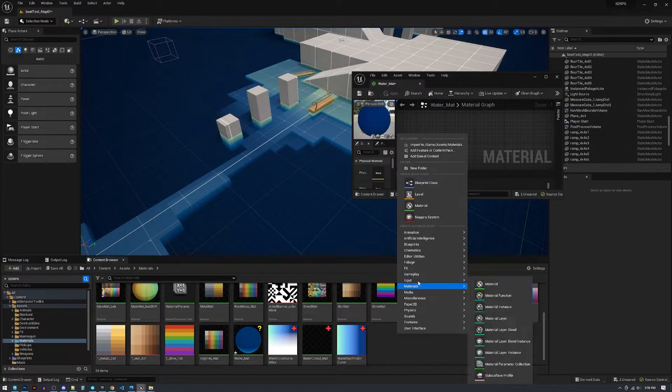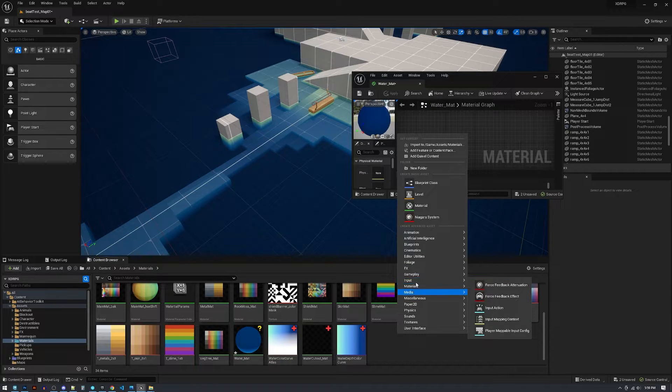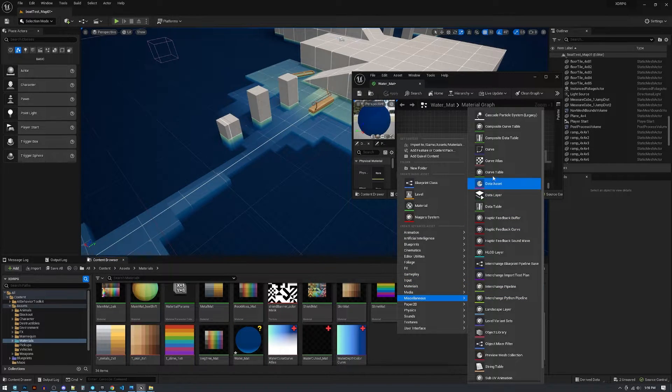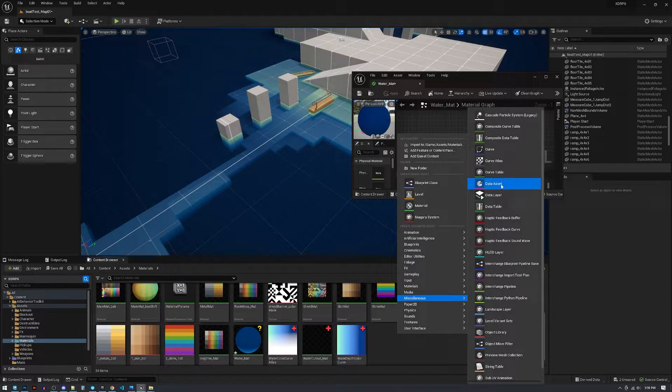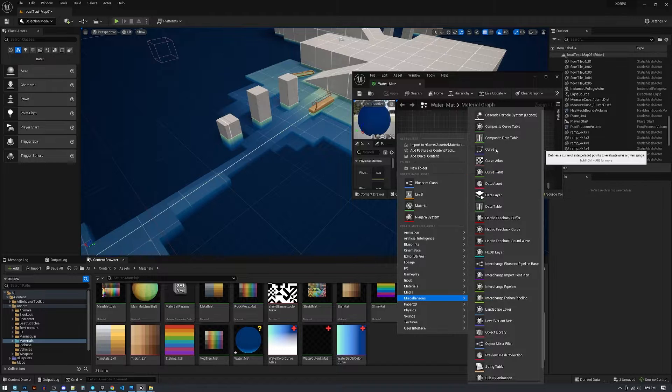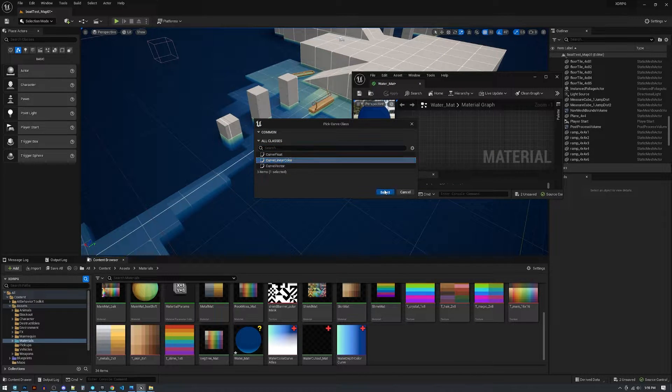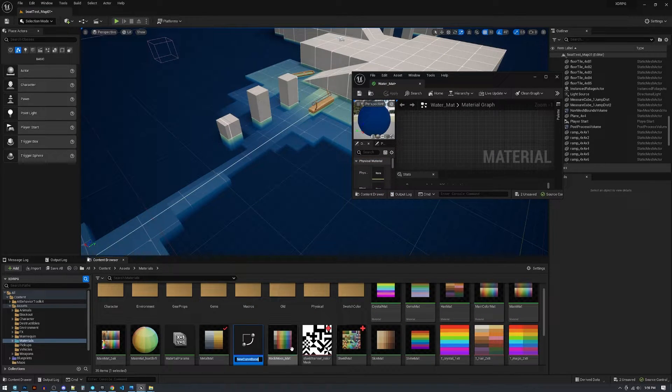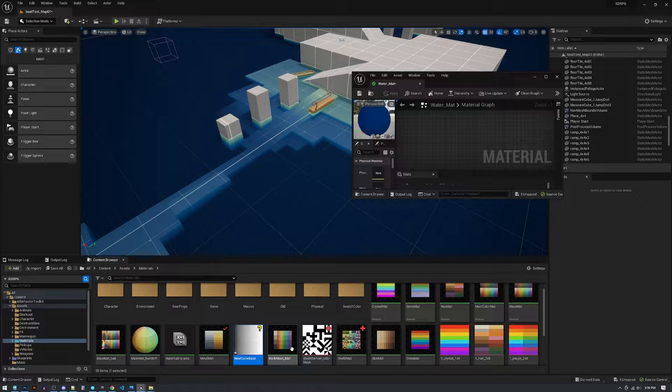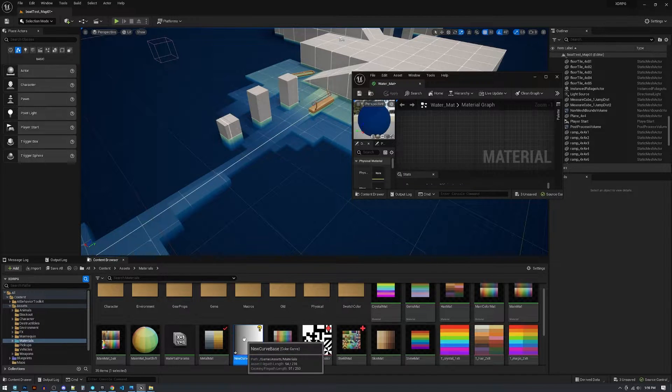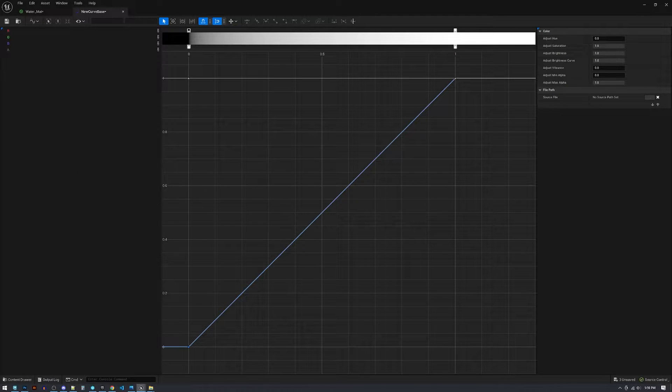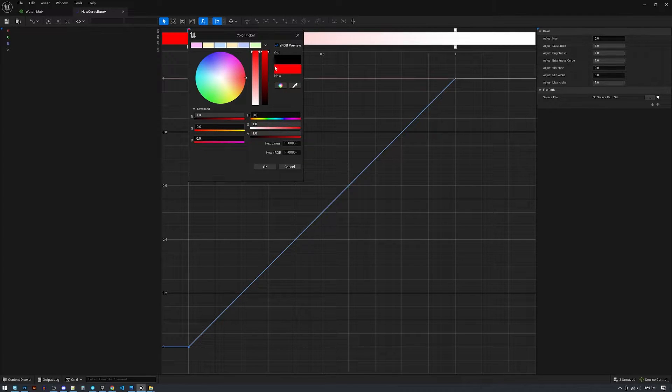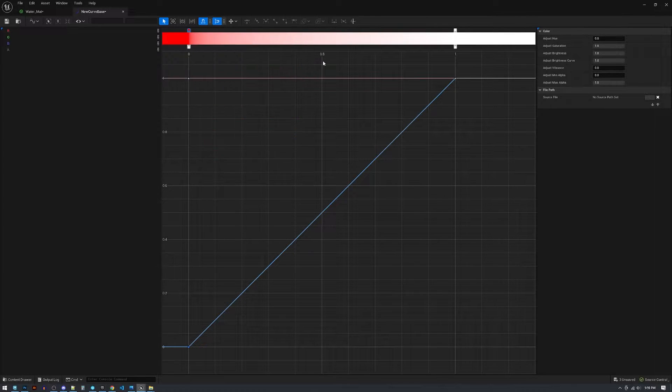You can create something called miscellaneous color curve, curve linear color. Select that and we'll just call this new curve and you get something like this. We can put any color we want in here, I tend to like to do RGB.